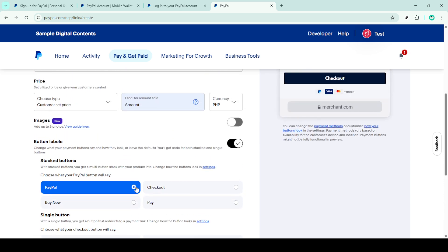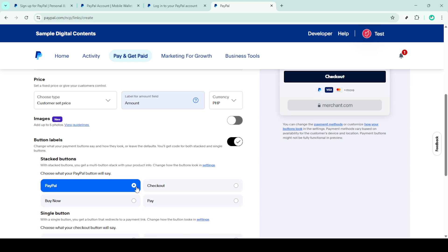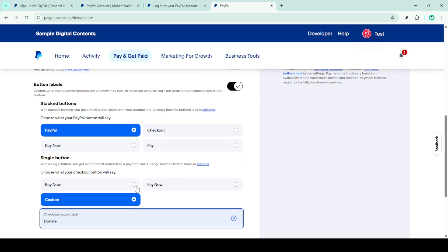After customizing the look of your button, set the price option to customer set price. This allows donors the flexibility to contribute any amount they feel comfortable with.